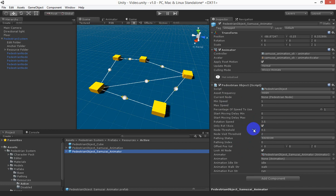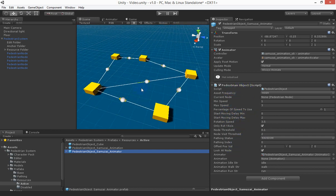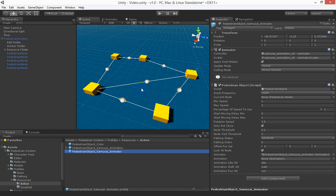And yeah there are things you can tweak like the different speeds of the object, the randomness of when they start walking so they don't all start at once and those type of things but it's fairly straightforward. So this package is available on the Unity store soon and I hope this tutorial video or introductory video is of help for people who are going to use it. Thank you.